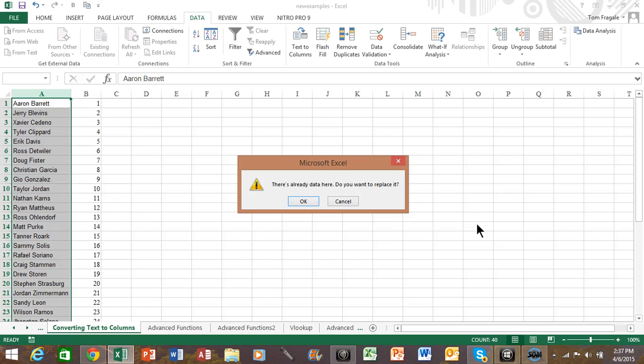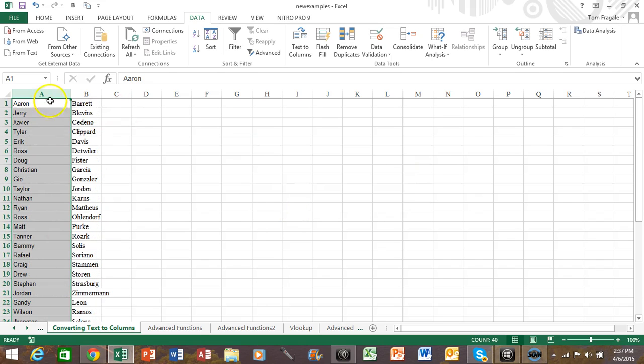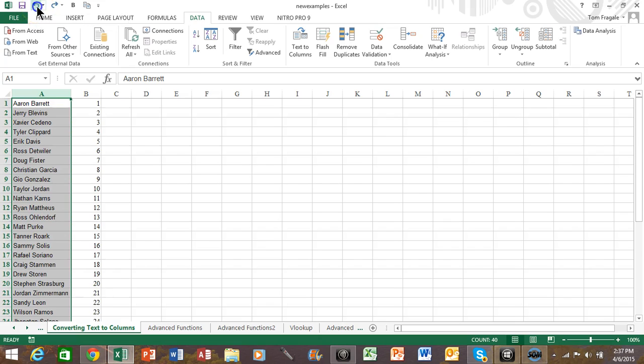Now notice it says there's already data here. Do you want to replace it? So watch what happens when I click on OK. Notice how it replaced the data that was in column B. So I'm going to go ahead and undo this so I can do it again.